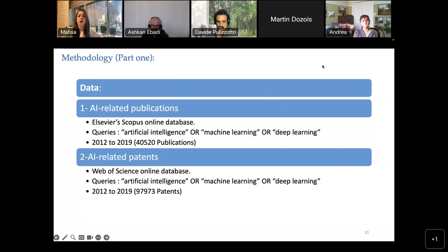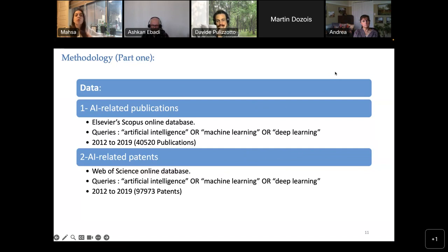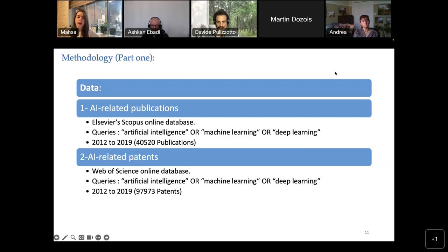For the methodology, the first step was extracting the dataset. We extracted two different datasets — one for publications and one for patents — both AI-related. We implemented the same AI-related queries for both in the same time interval: 2012 to 2019. The publication dataset was extracted from the Elsevier Scopus online database, and the patent dataset was extracted from the Web of Science. At the end, we had 41,000 publications and about 98,000 patents for our investigation.